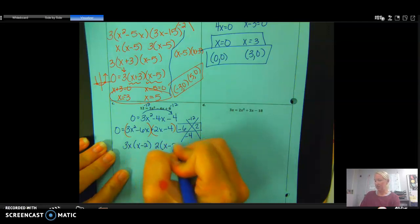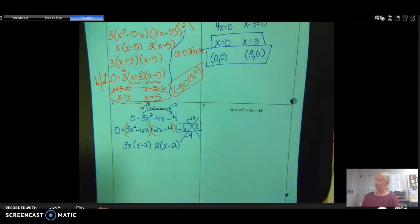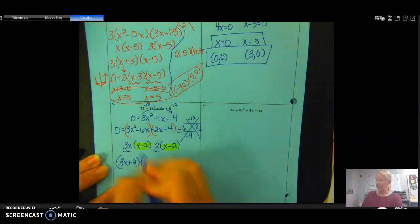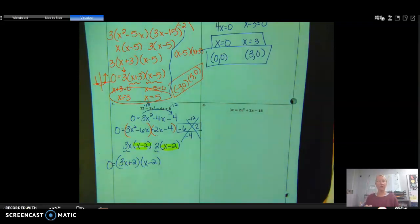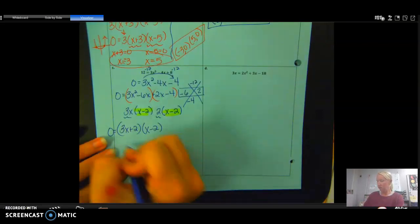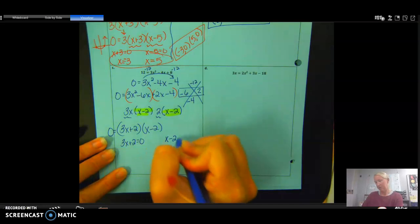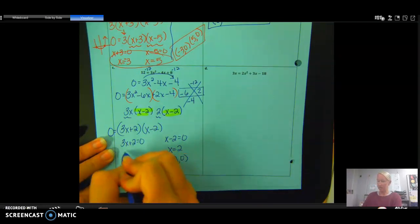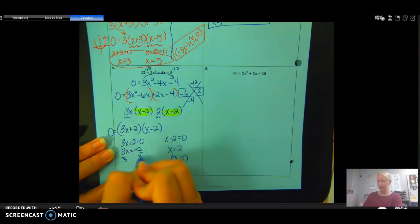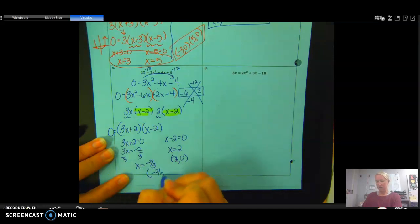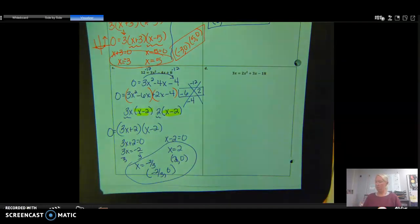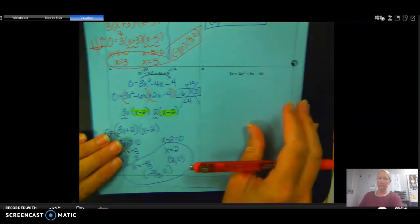Quick check: both grouped terms share (x − 2), which confirms the factoring is correct. The factors are (3x + 2)(x − 2) = 0. Setting each equal to zero: x − 2 = 0 gives x = 2, written as (2, 0). For 3x + 2 = 0: subtract 2, giving 3x = −2, then divide by 3, so x = −2/3, written as (−2/3, 0).